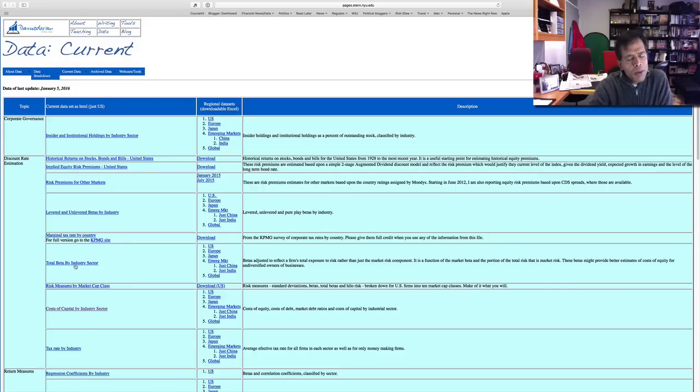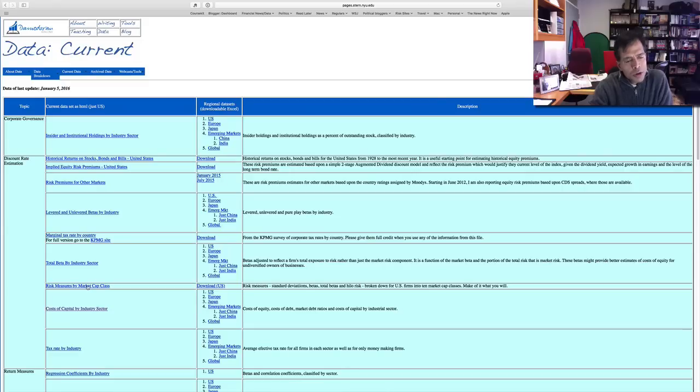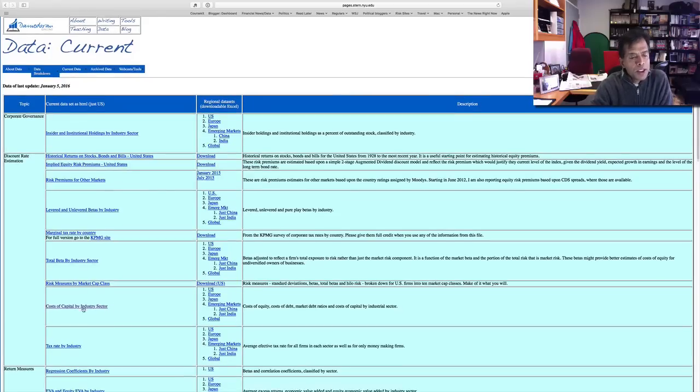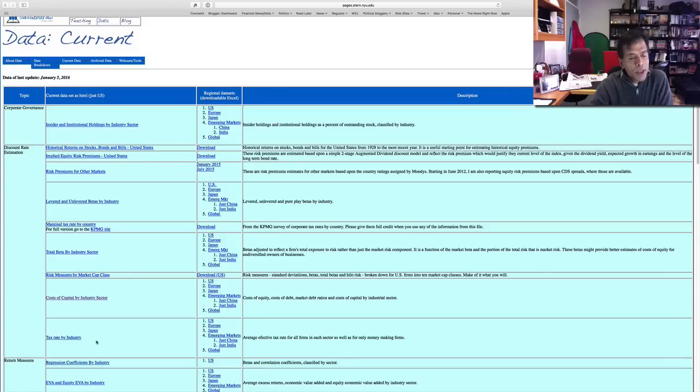Total beta, which is a measure of risk that I use for private businesses where the investors are not diversified. I also break down risk by market cap class for US companies, cost of capital by sector, and tax rate by sector. And here's how it works.